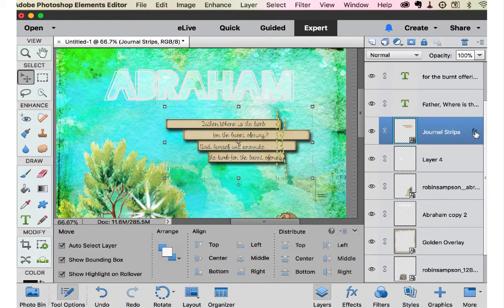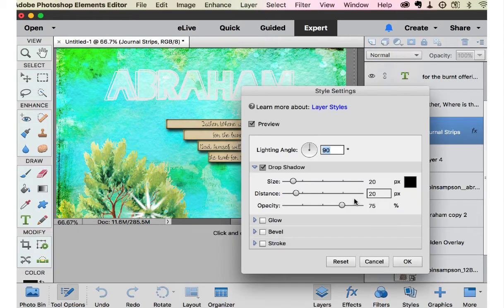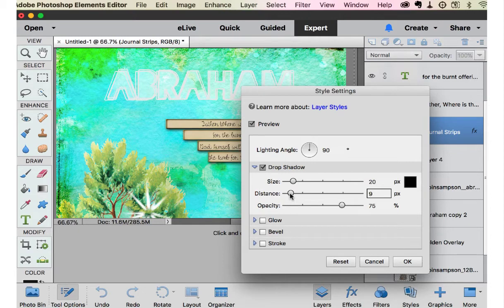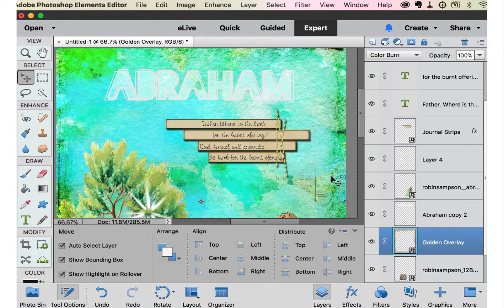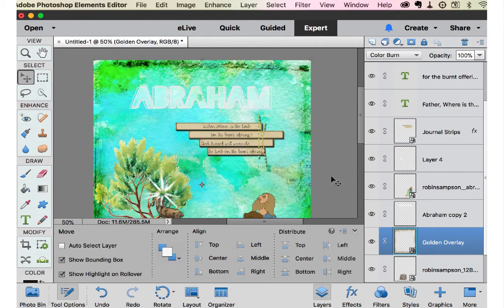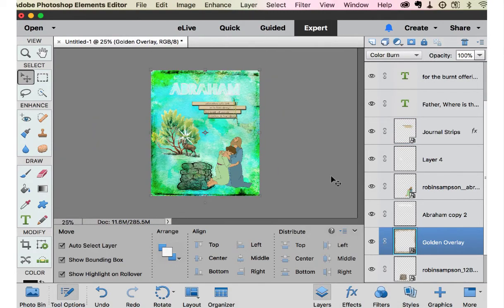Take a little bit too much. So go back to layers. Click this and let's bring that down. Not that far.